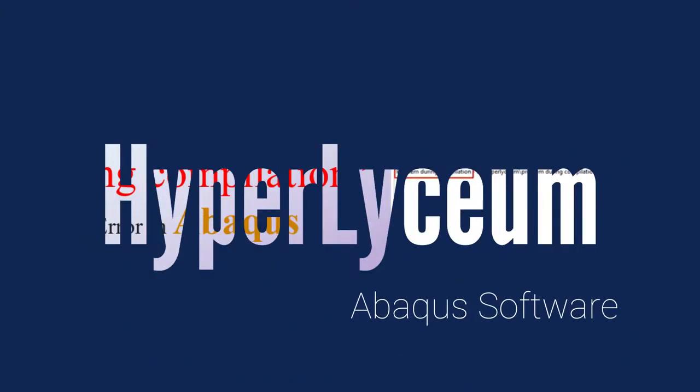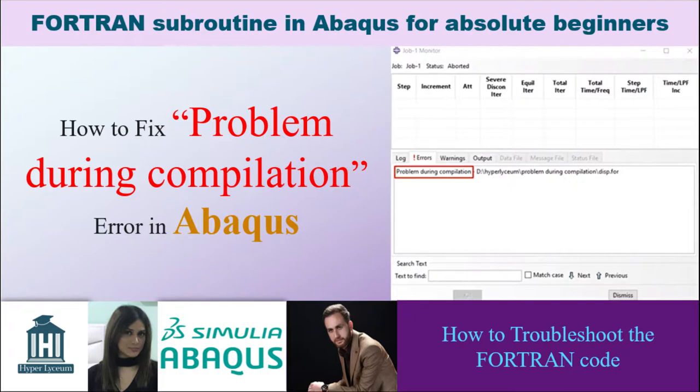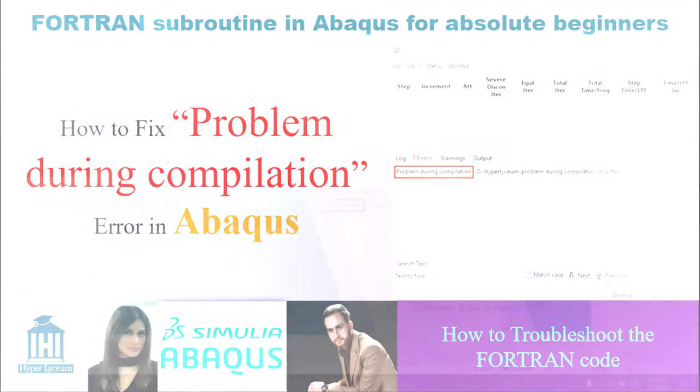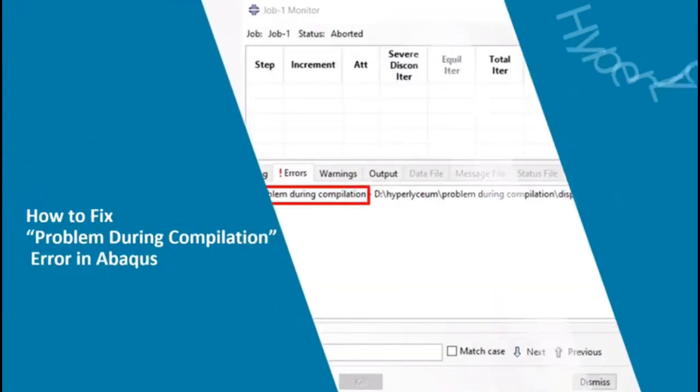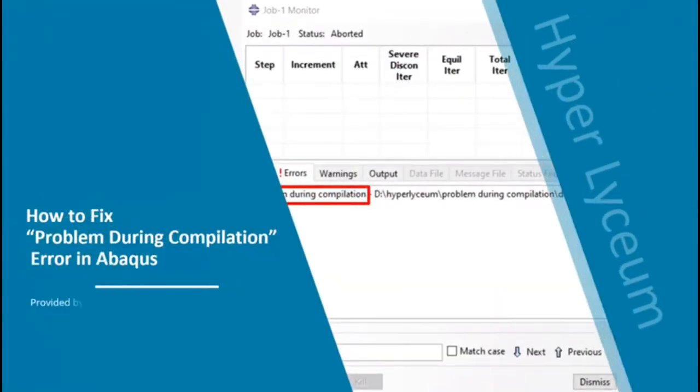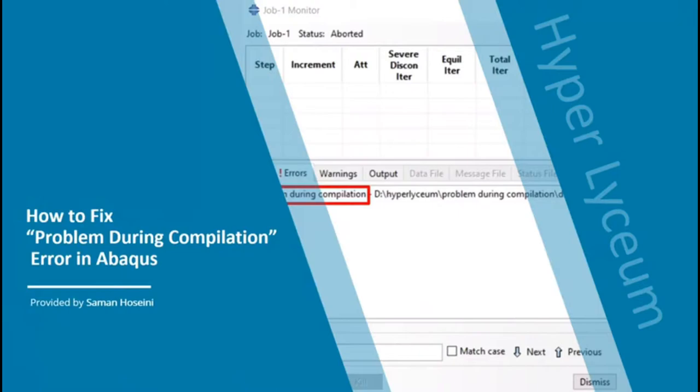Hi, this video was made by Salman Hosseini and narrated by Nidufar Eskandari from Hyper Lyceum team. Today I'm going to explain how to fix the problem during compilation error as well as the causes of this error.